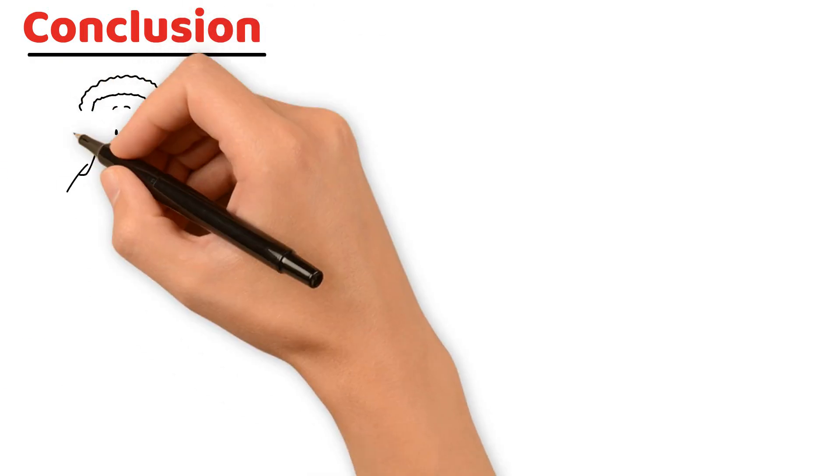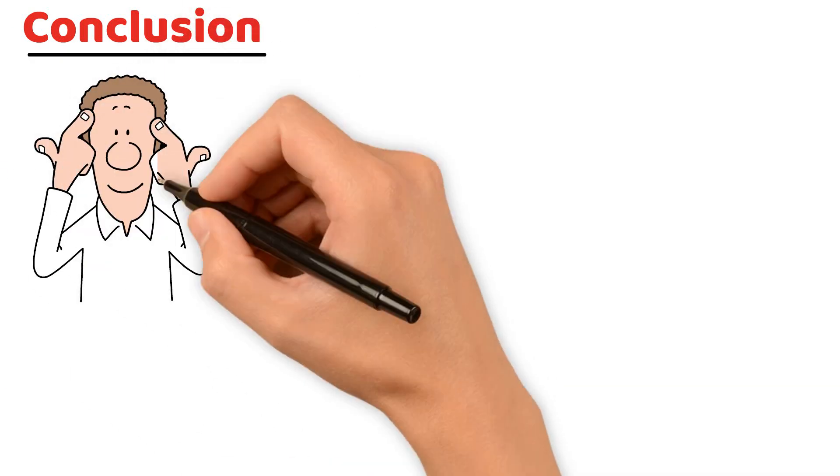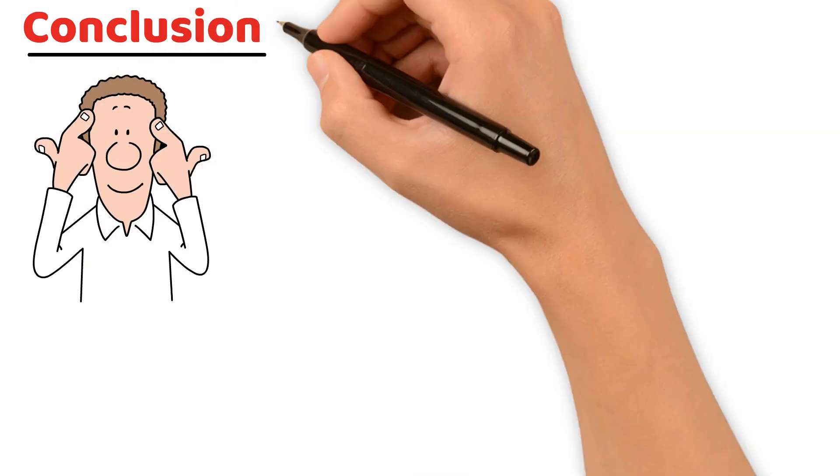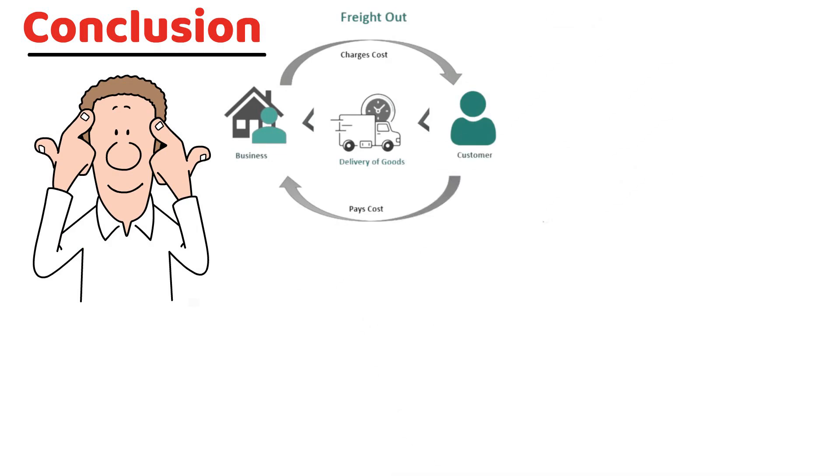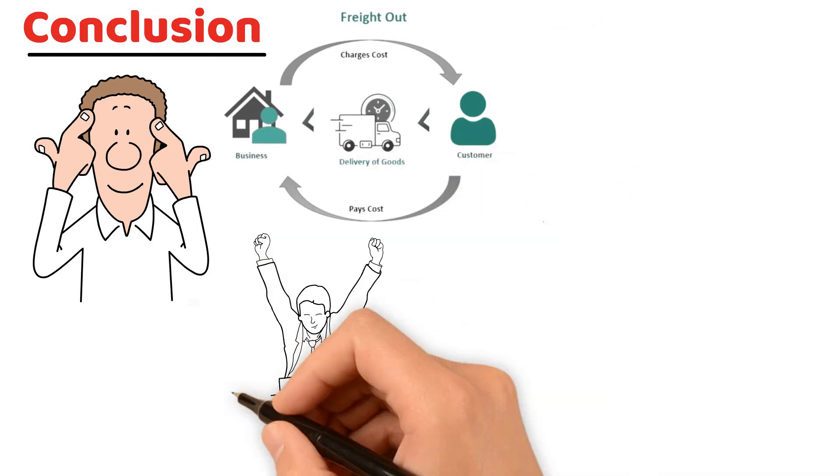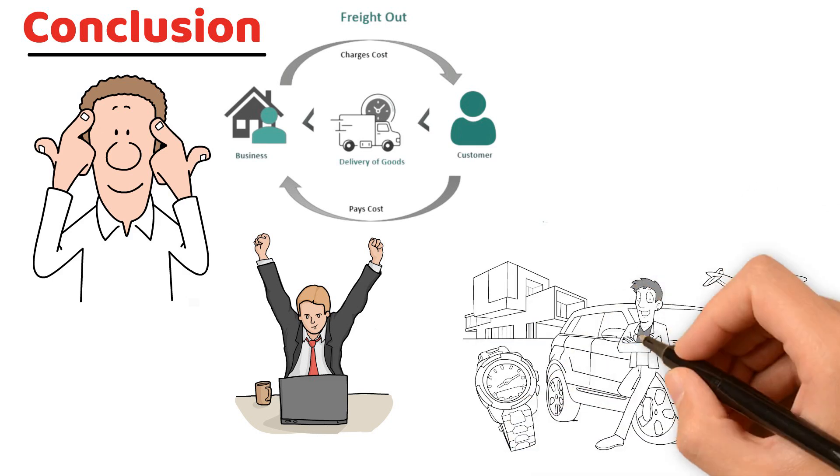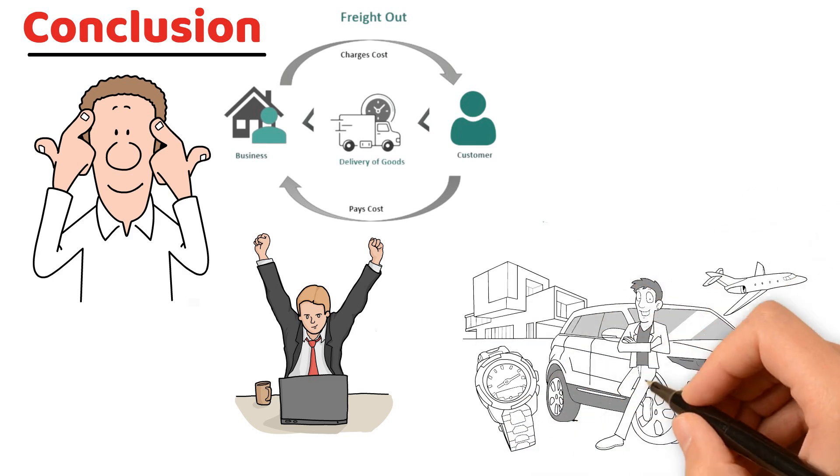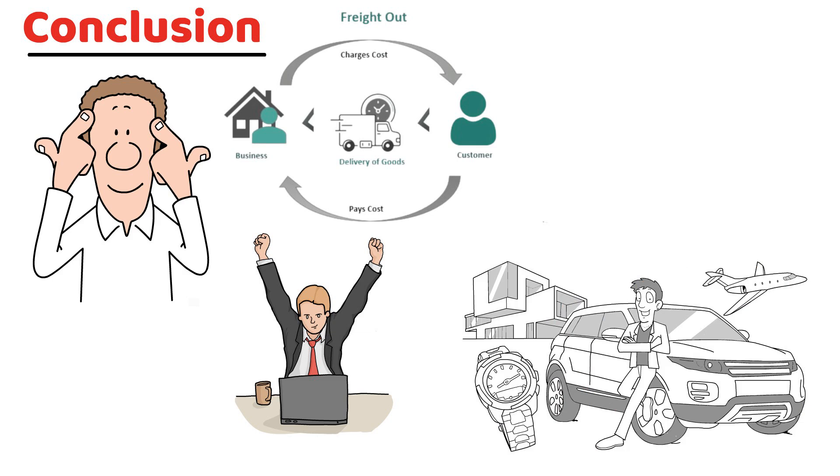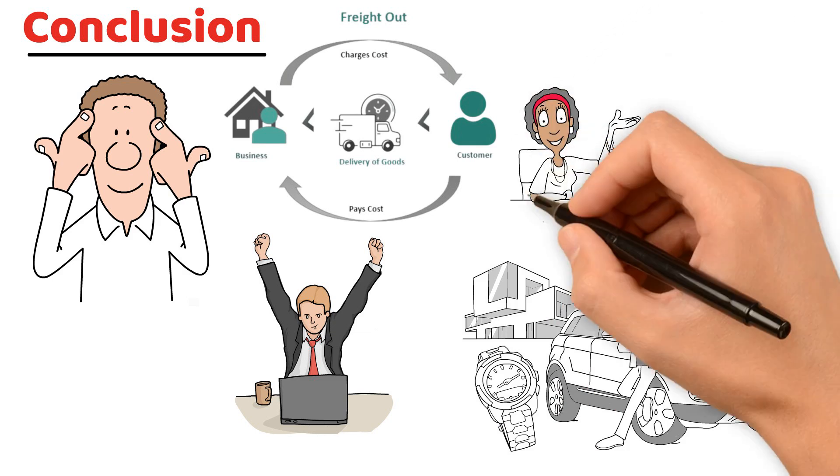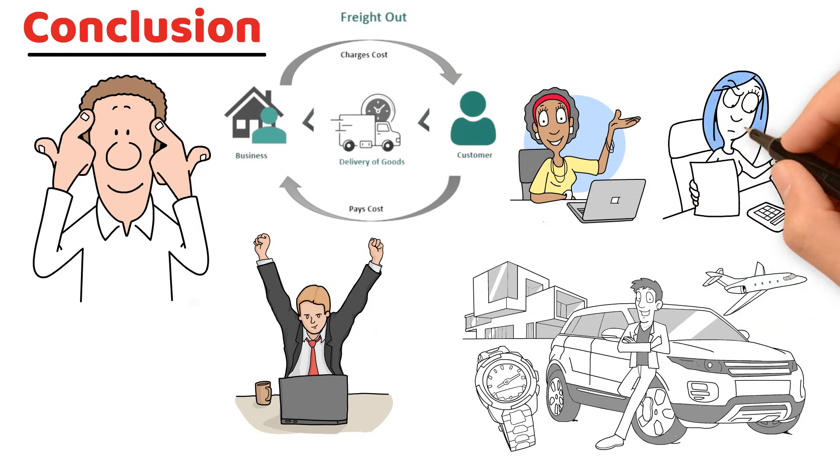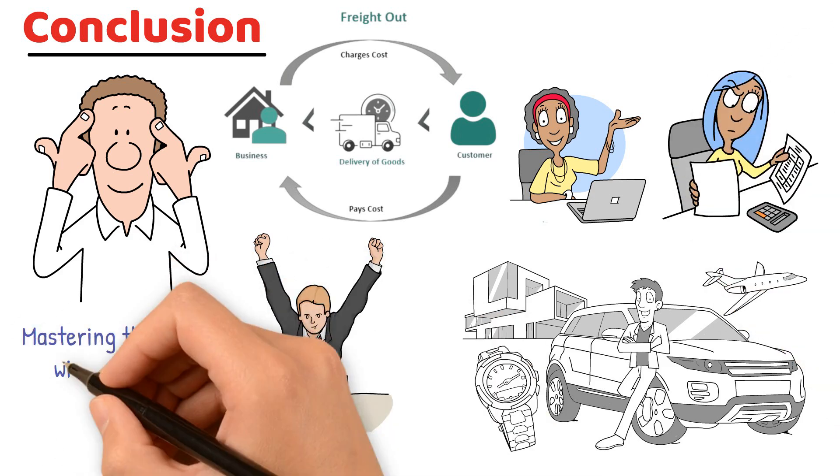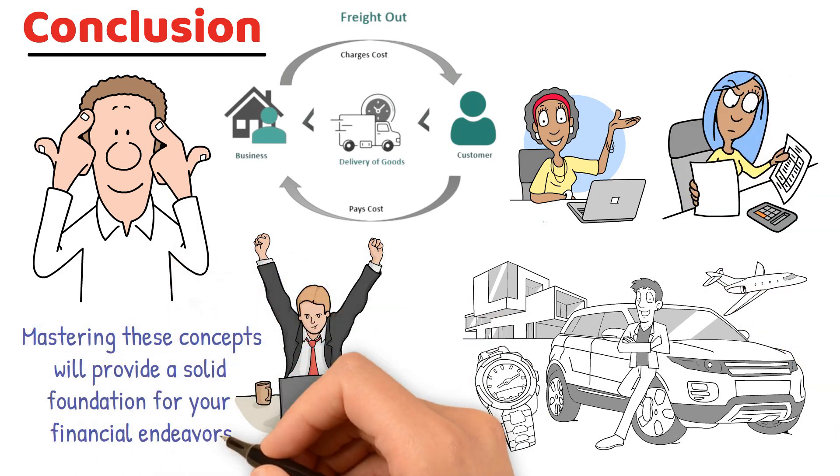Understanding merchandising transactions from purchases and sales to freight costs and financial statements is crucial for managing a successful merchandising business. These activities not only affect day-to-day operations, but also impact the financial health and decision-making of the company. Whether you're running a small business or studying accounting, mastering these concepts will provide a solid foundation for your financial endeavors.